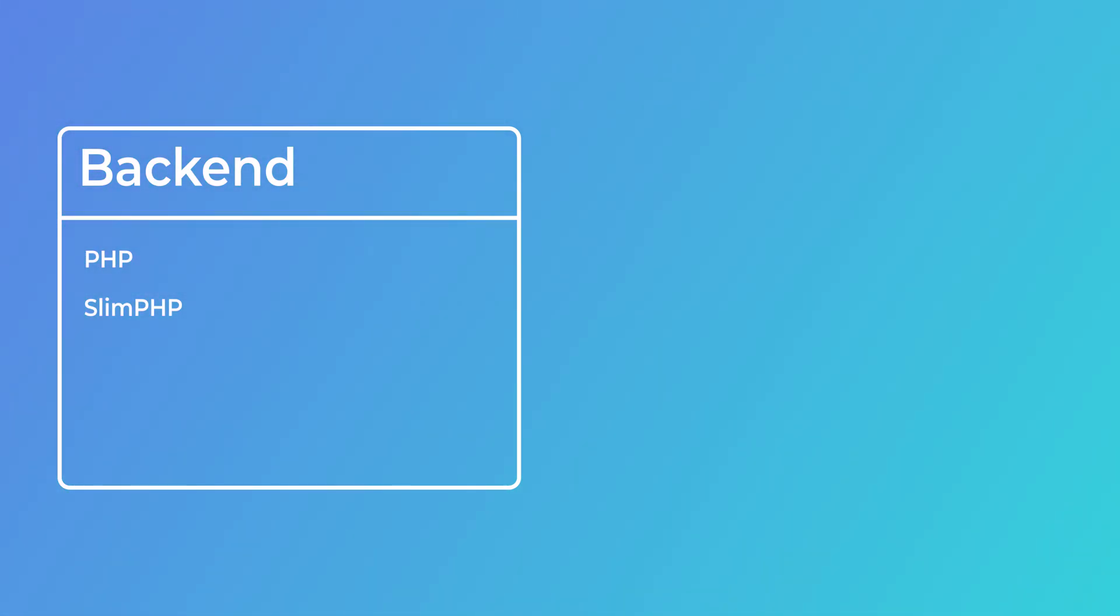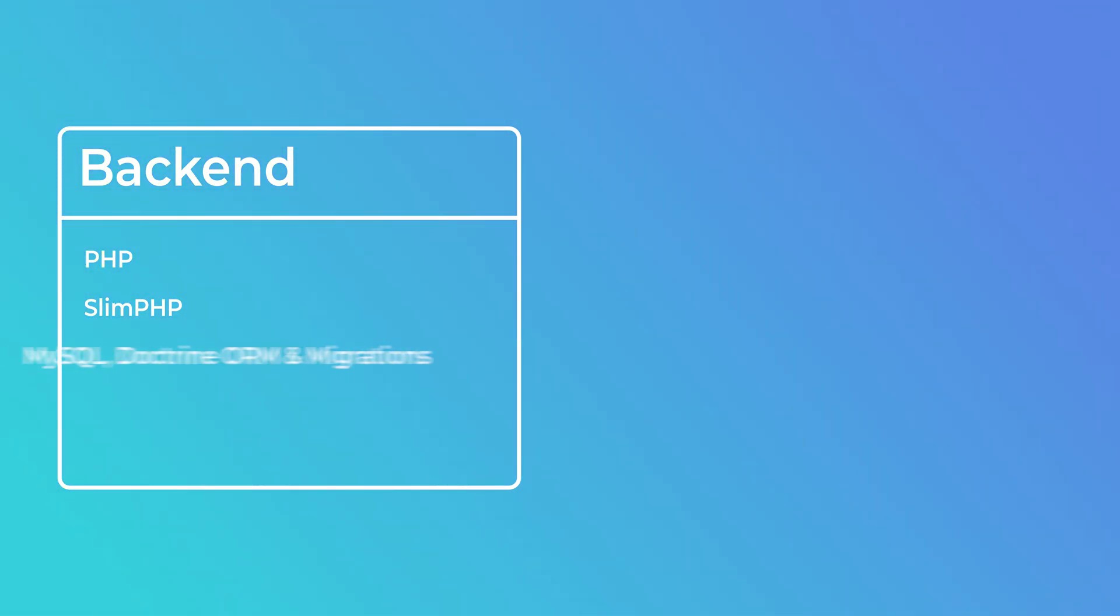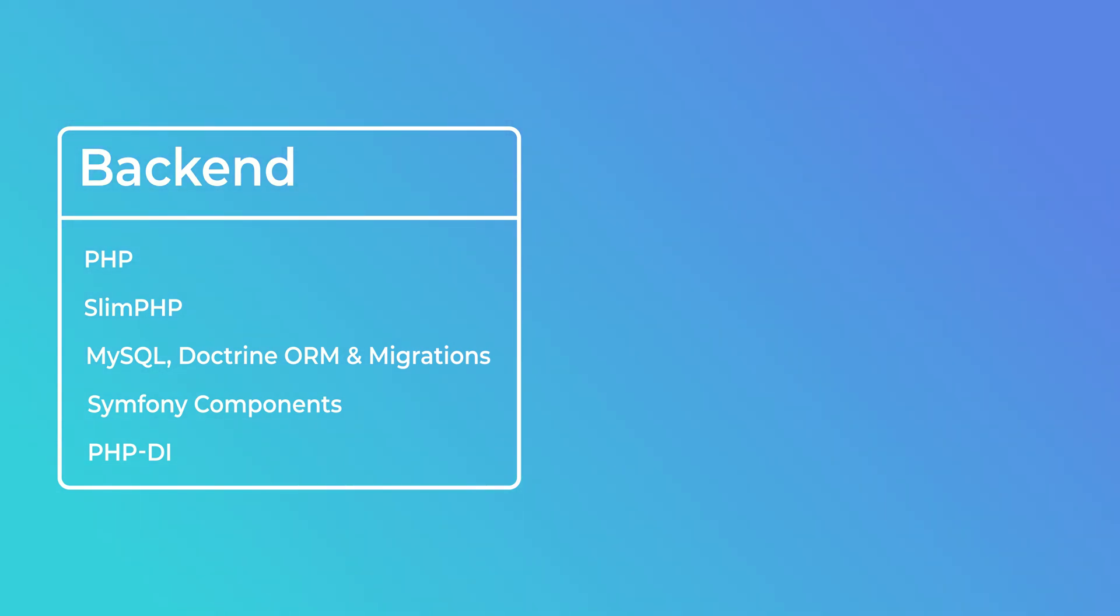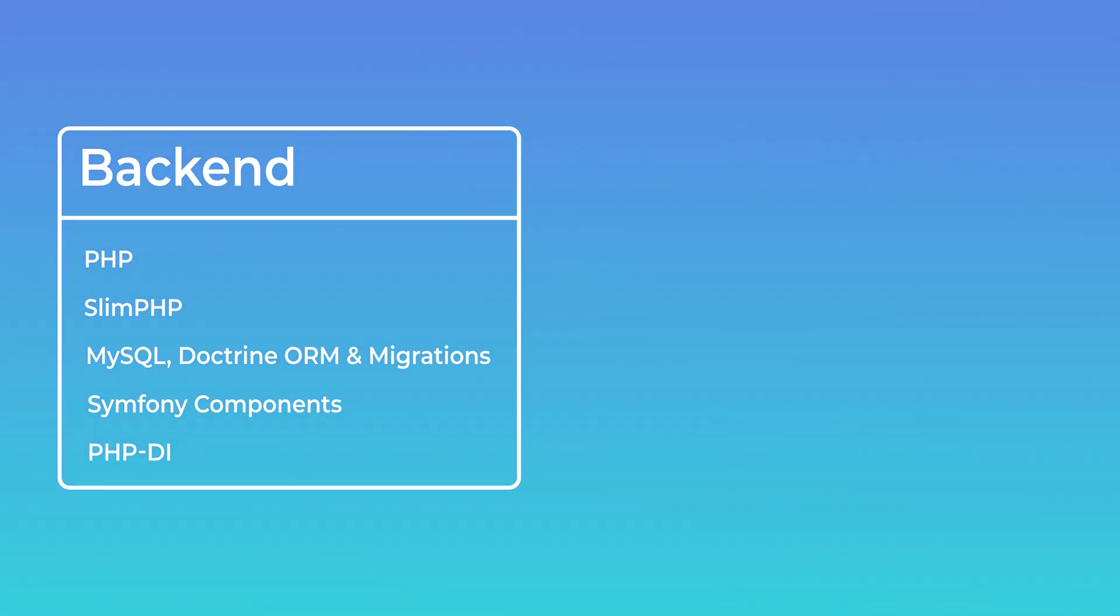We've already covered the basics of Slim PHP and have set it up with the stack that we'll need for this project in the last couple of lessons. We'll use Doctrine ORM & Migrations, some Symfony components, Twig, PHP-DI, and so on. So that should be good enough to get us started, and you should already be familiar with that because we spent quite some time on those topics.